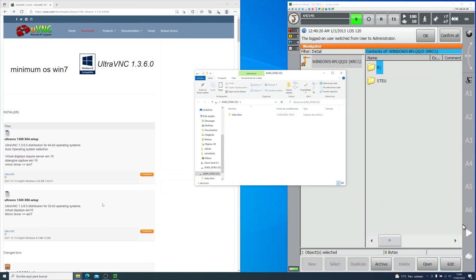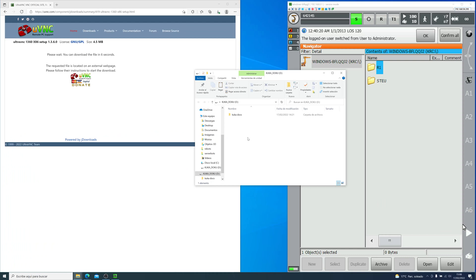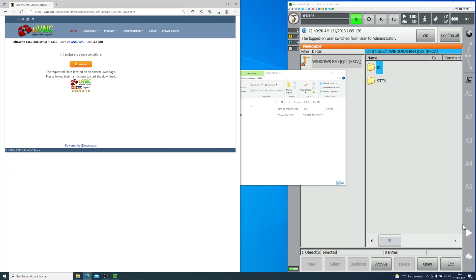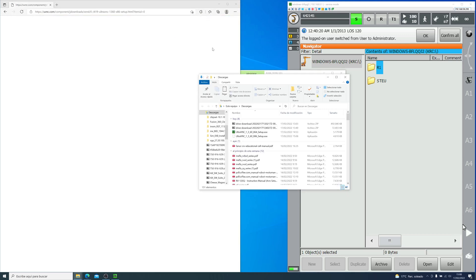First of all, I went into the official website and downloaded UltraVNC, X64 for our computer and X86 for our controller. Very important because the controller is running 32-bit Windows and it won't let you install X64.